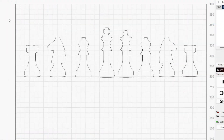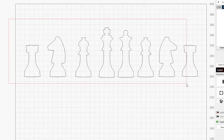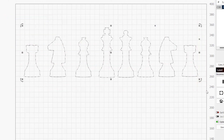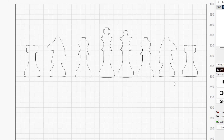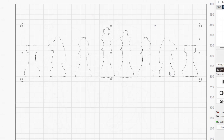Grouped objects are treated as single units for both box selection options. To select a group with enclosing selection, all objects in the group must be enclosed. And if any object in a group is crossed by the crossing selection, the entire group will be selected.